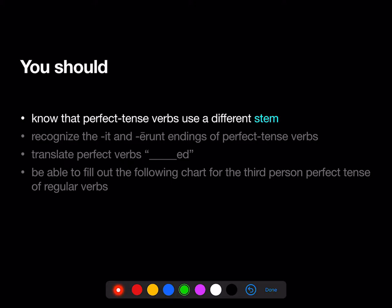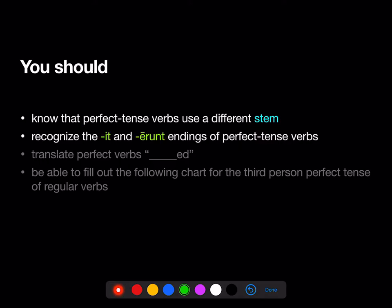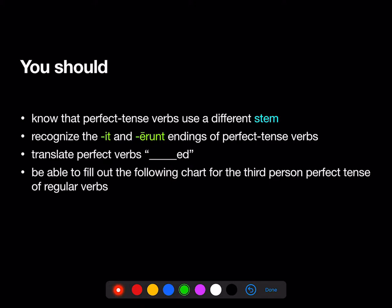You should also know that perfect tense verbs use a different stem. You should recognize the -it and -erunt endings of perfect tense verbs. You should translate perfect tense verbs as simply 'blanked'. And you should be able to fill out the following chart for the third-person perfect tense of regular verbs like porto.